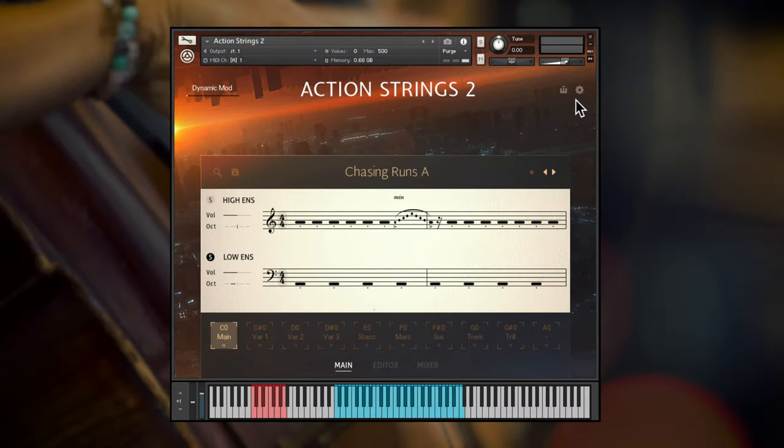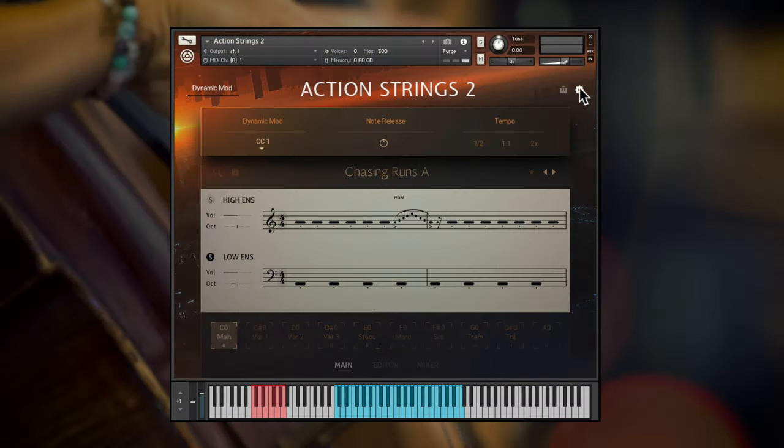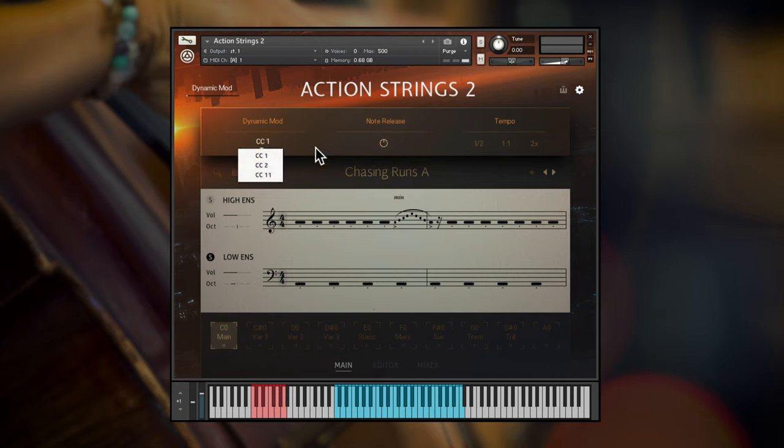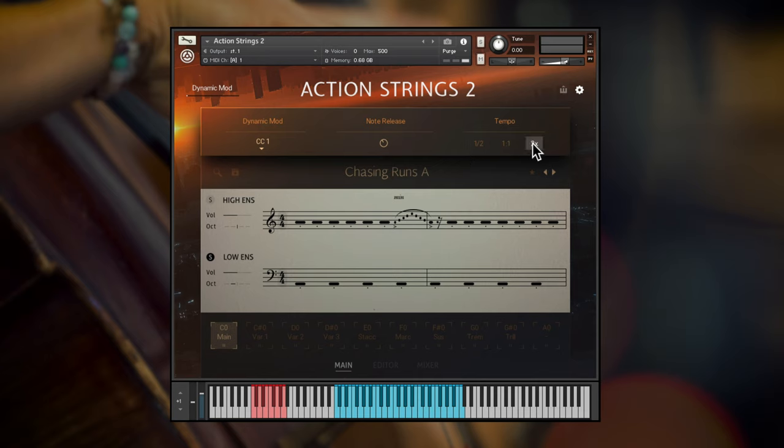Before I wrap up, a quick look at this menu of advanced controls, where you can change the MIDI CC for dynamic control, set note release time and set Action Strings 2 to perform at half or double time in comparison to your DAW, useful if you're running very slow or fast projects.